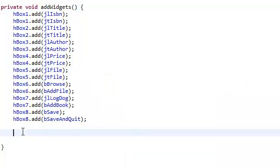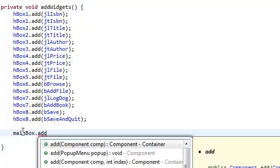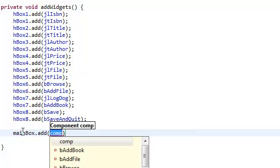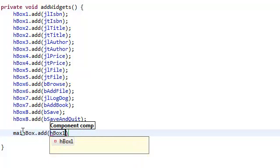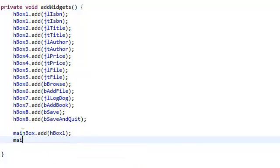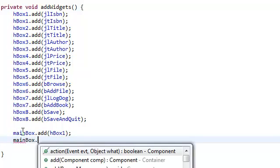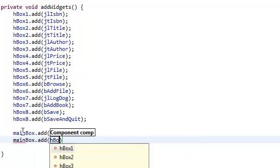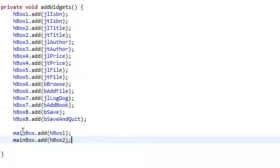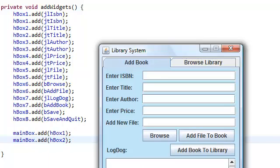So if we say mainBox.add hBox1, and then mainBox.add hBox2 — these two lines of code basically added this horizontal box and then added this horizontal box, hBox2.